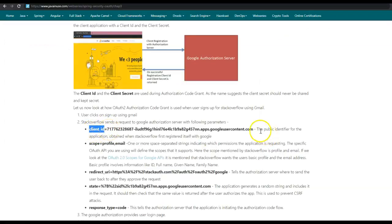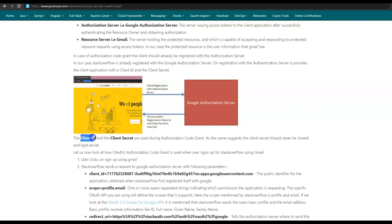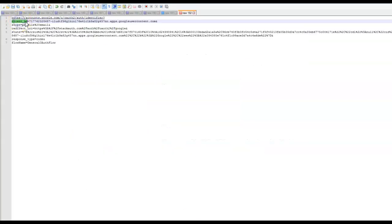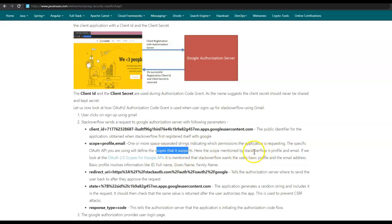Let us look at what these parameters are. First we have the client ID — it is the public identifier for the application obtained when stackoverflow first registered itself with Google. On successful registration, the Google authorization server provides stackoverflow with the client ID and client secret. So the first parameter passed to the Google authorization server is the client ID associated with stackoverflow. The next parameter is scope, with its value being 'profile' and 'email'. Scope has one or more space-separated strings indicating which permissions the application is requesting. The specific OAuth API being used will define the scopes it supports.